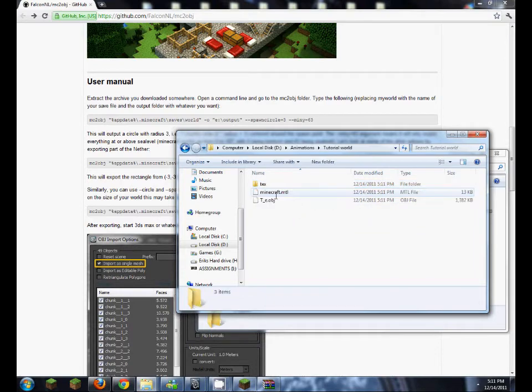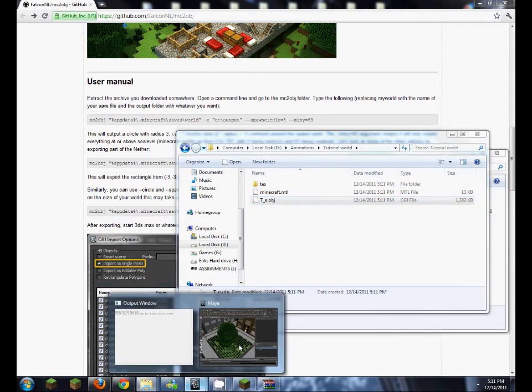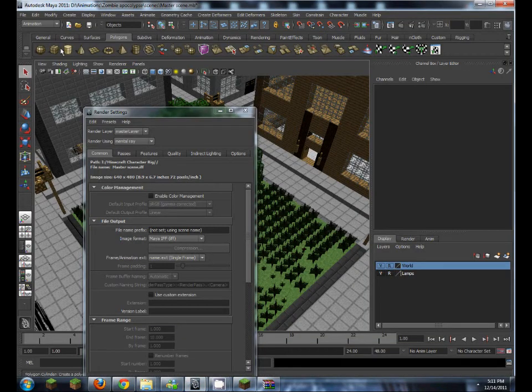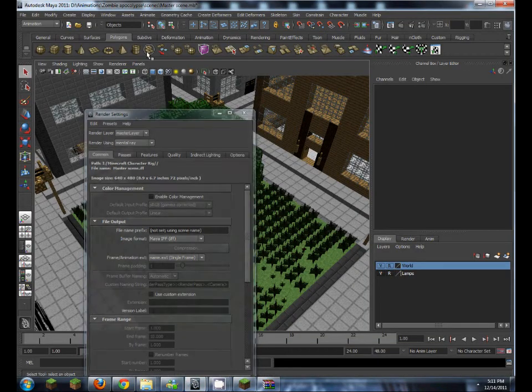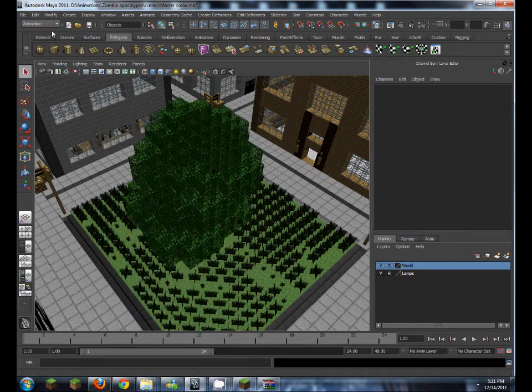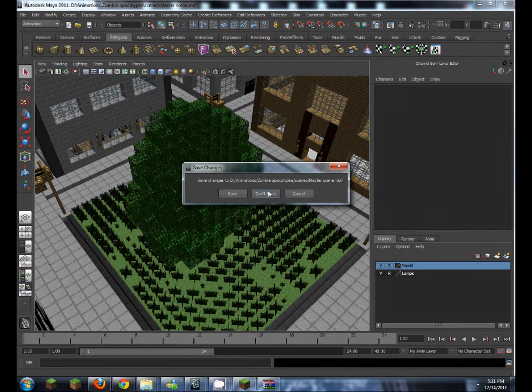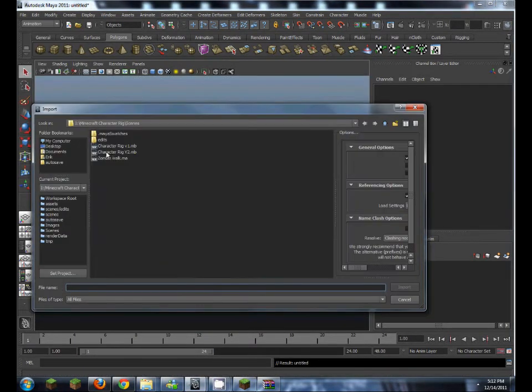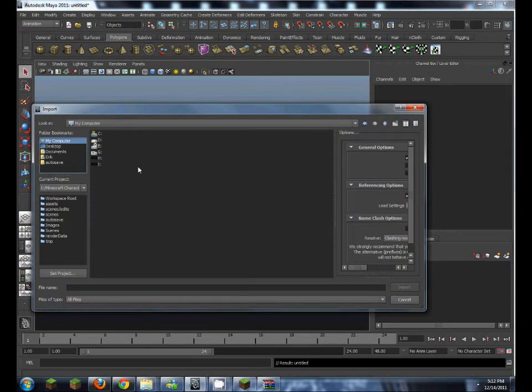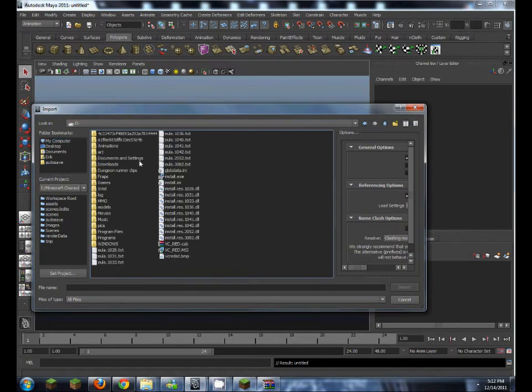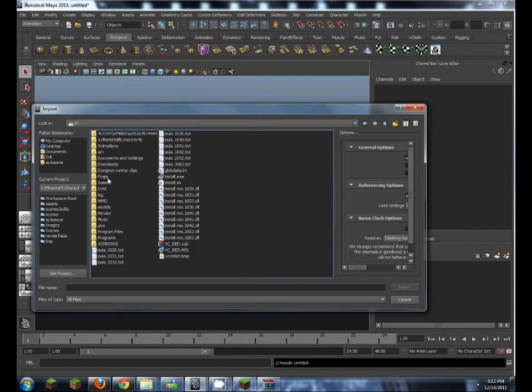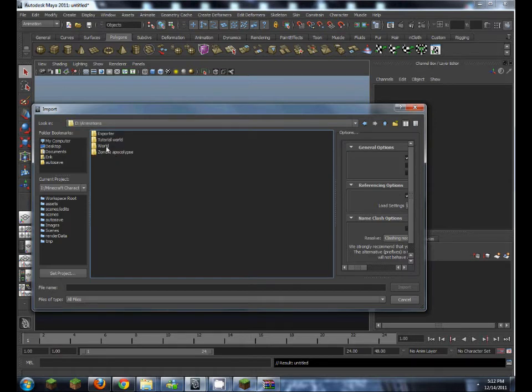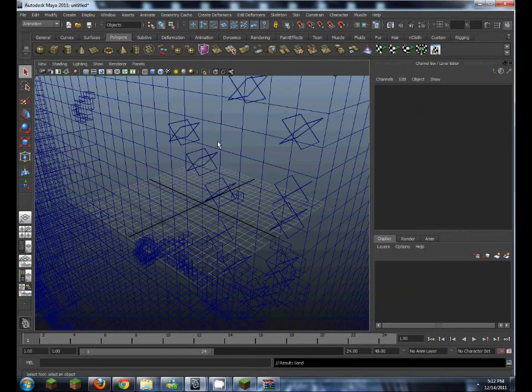So now you've got this obj file, now you can just import it into whatever editing software or model animation software you like. Animations, tutorial world, this one.